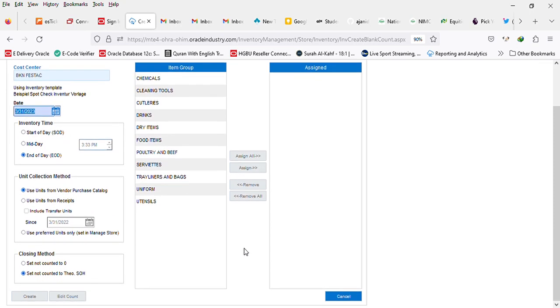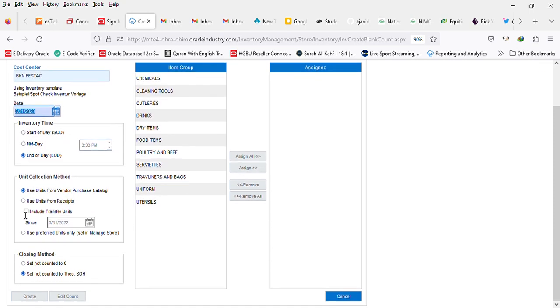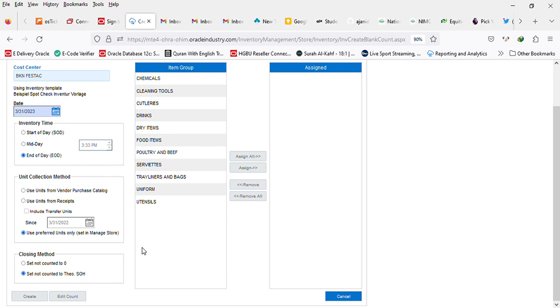After that you select unit collection method. It is always best to use preferred unit only that's set in managed store so that you get the option to record them as you actually treat them in your store.